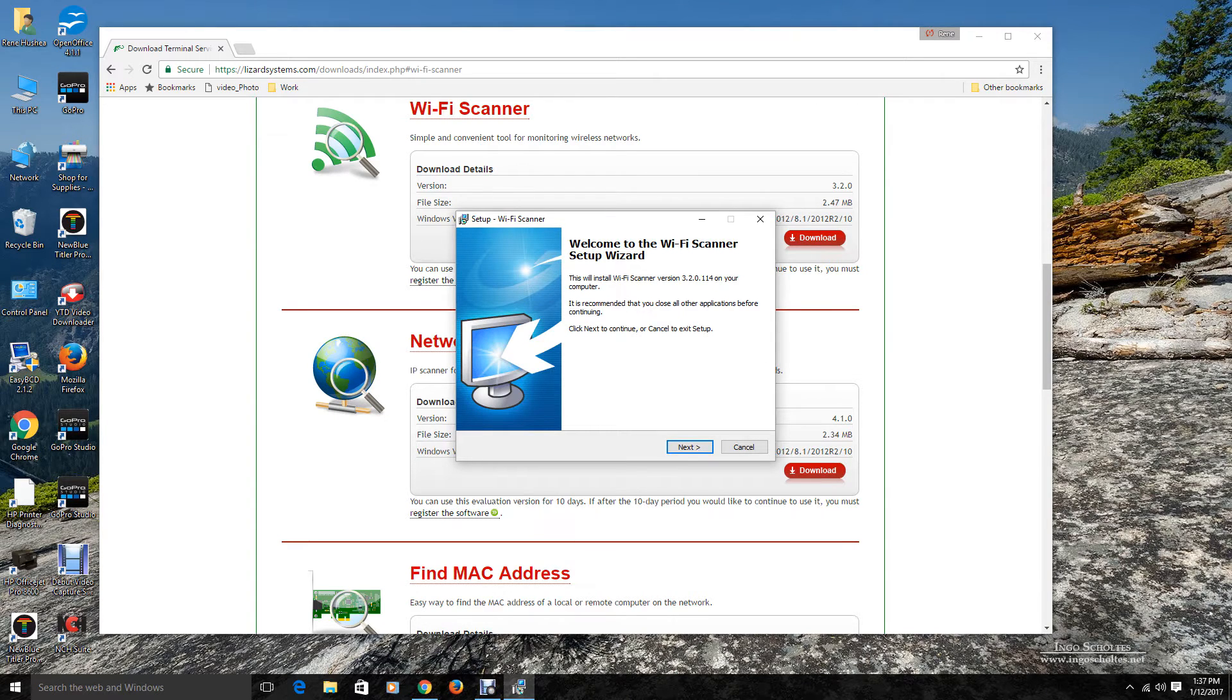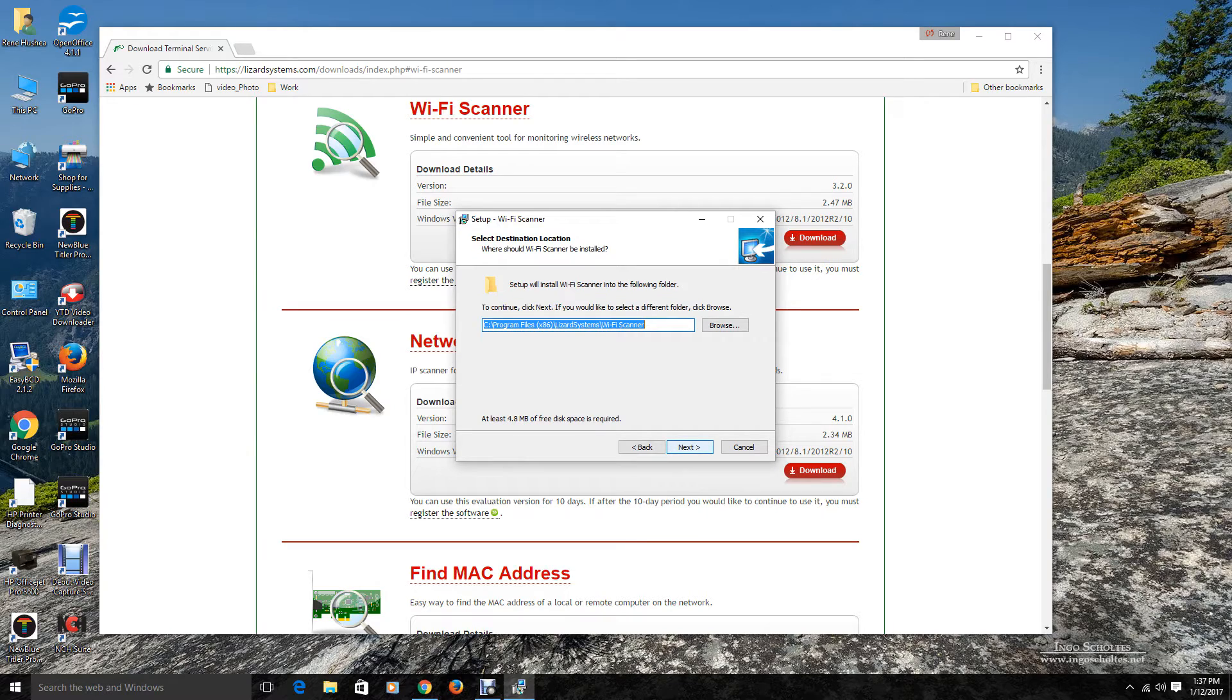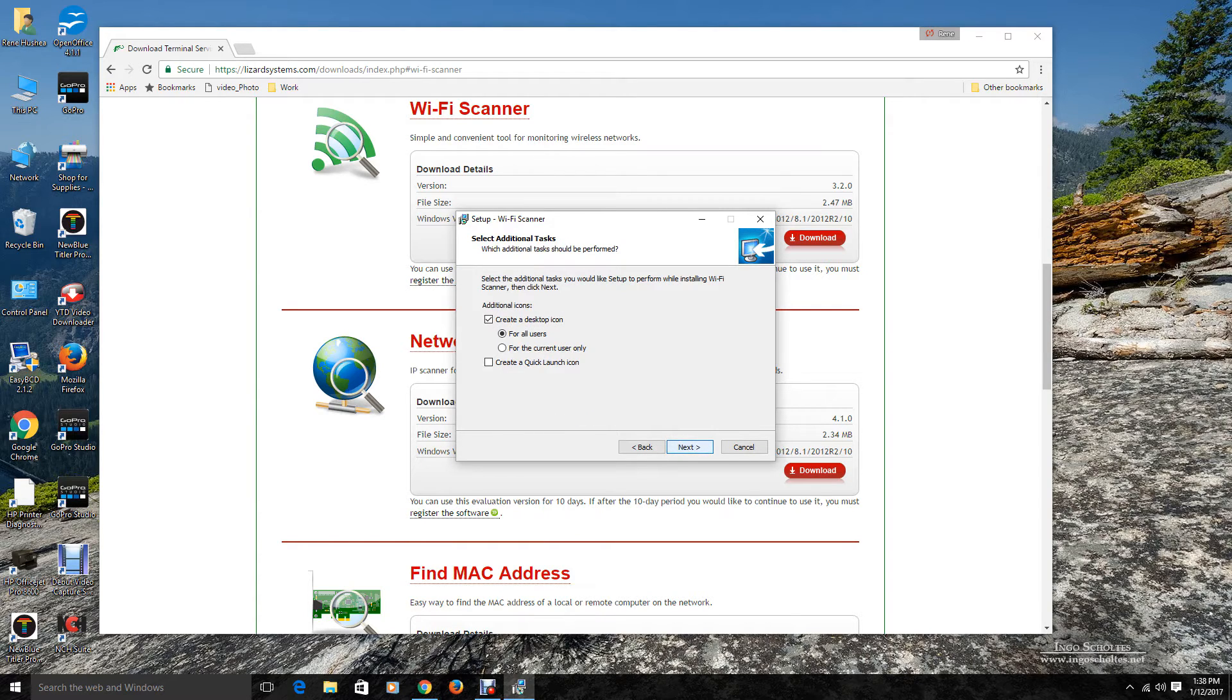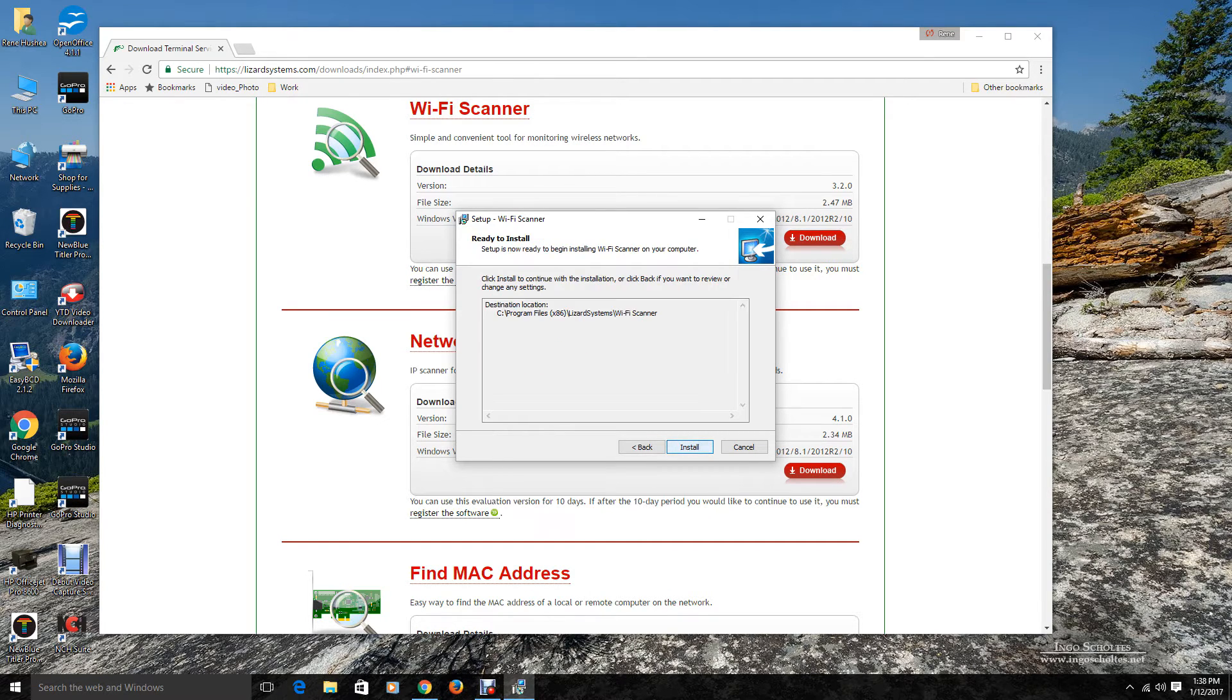And now we have the Wi-Fi scanner wizard. So we will go ahead and click next to install it. I am going to accept the licensing. Click next. And I am going to leave it in the default location. It is up to you whether you want to change that or not. I don't want a desktop icon, but most people like that, so it is on their desktop, easy to find. Next. So now we are ready to go. We are going to install it.